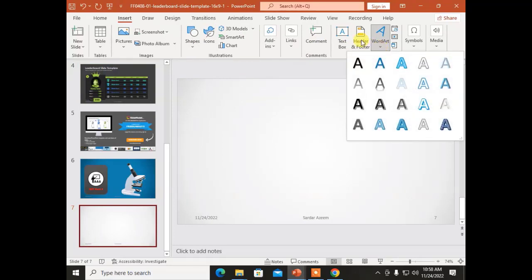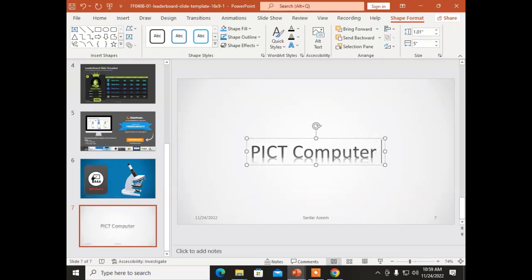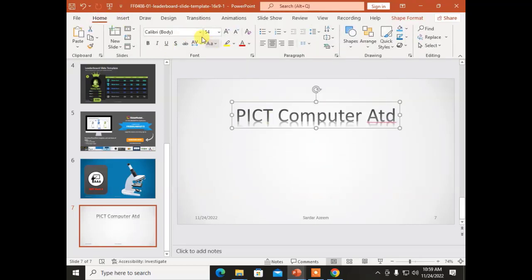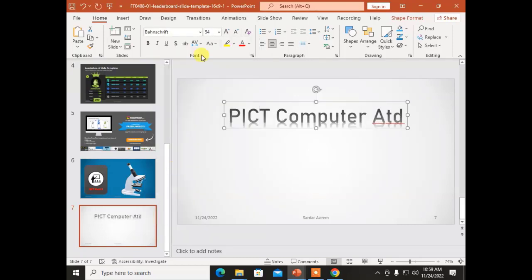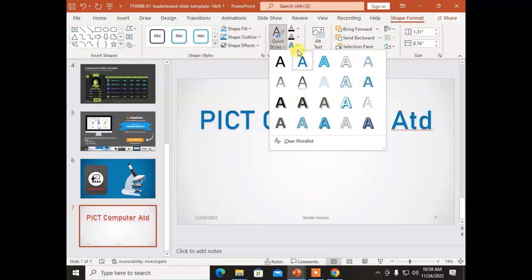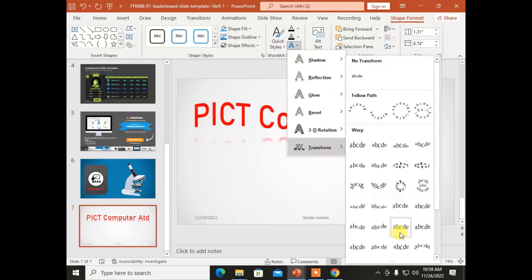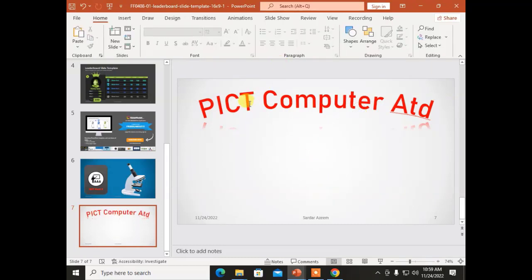The next option is WordArt. We have discussed it earlier in Word and Excel. Now I will apply it for Microsoft PowerPoint. Let's choose a WordArt style and type some text — this is a beautiful WordArt. To change the style, go to Home menu and choose a font style, change the color, and adjust the size. If you go to Shape Format, you can also apply quick styles and transform the WordArt to another format.